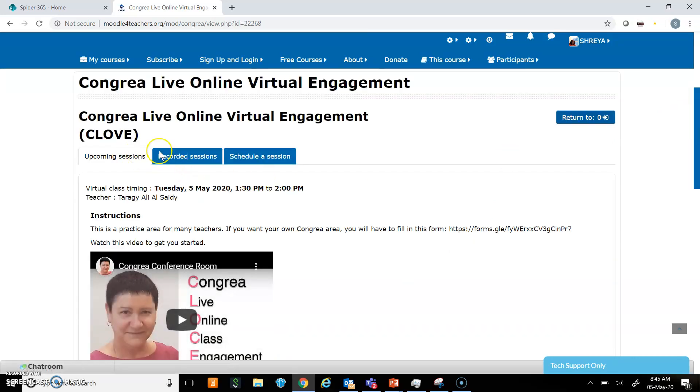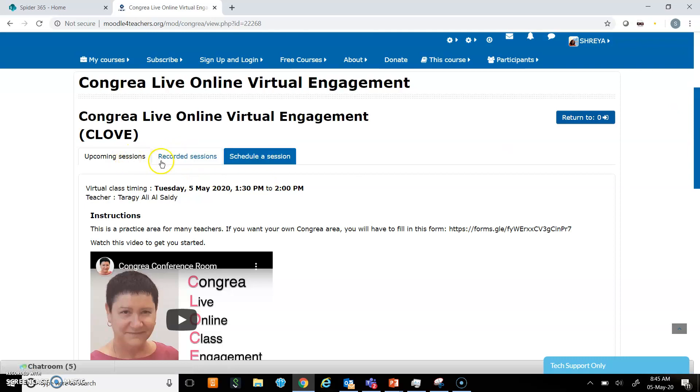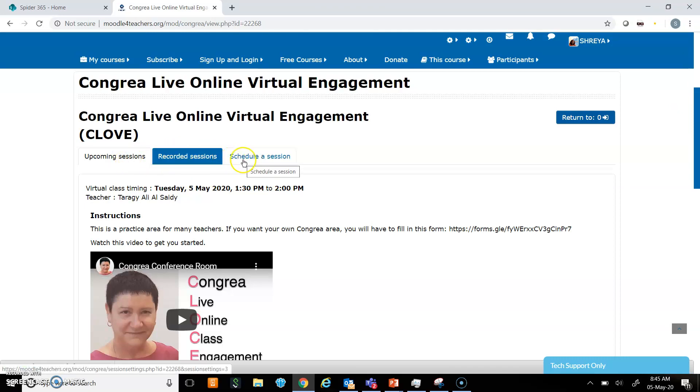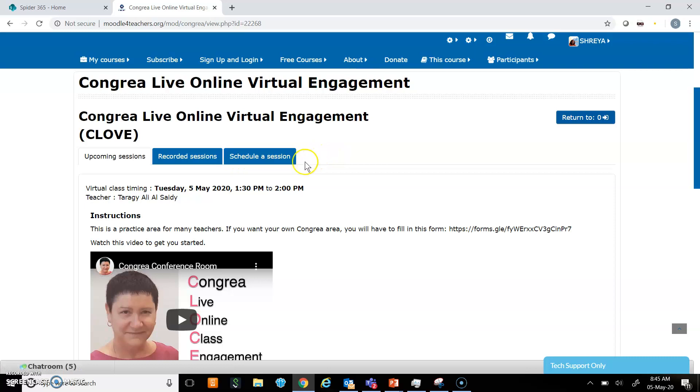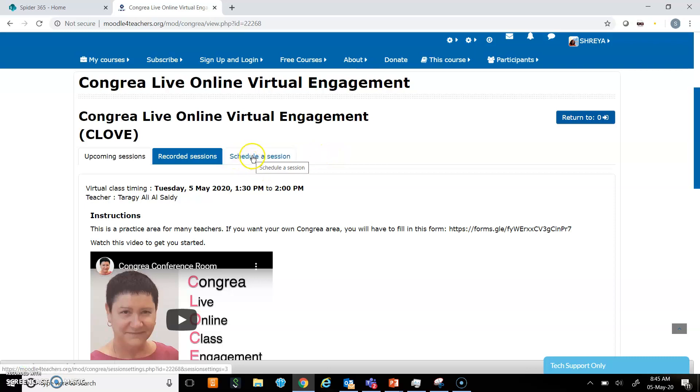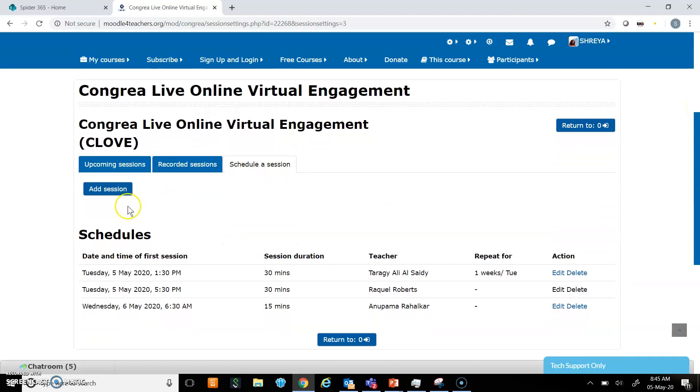Here there are three options: upcoming sessions, recorded sessions, and schedule a session. Today we'll first see how to schedule a session. I will click on it and then click on add session.